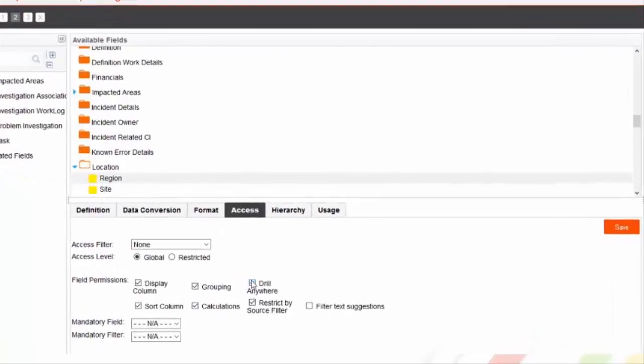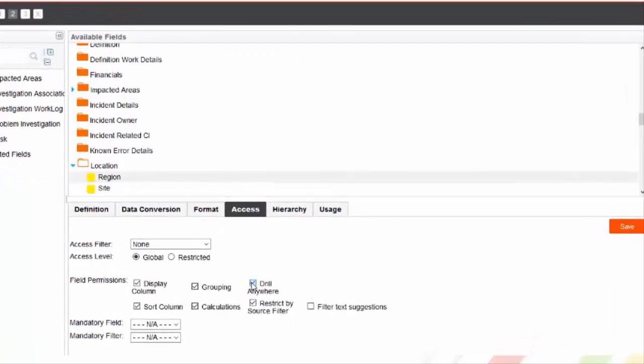If I unselect this option for any particular field, that field would no longer be visible in Drill Anywhere menu.